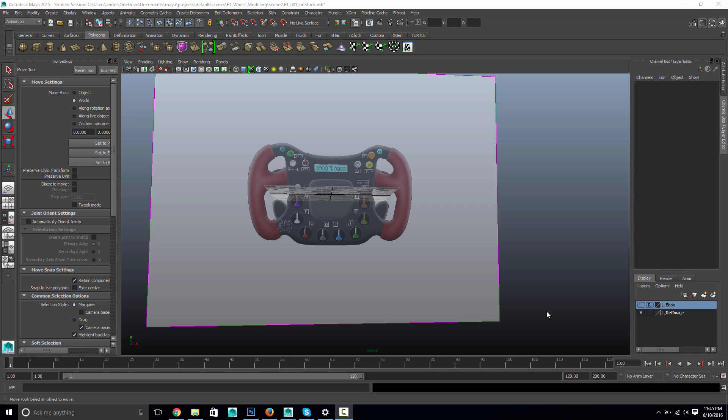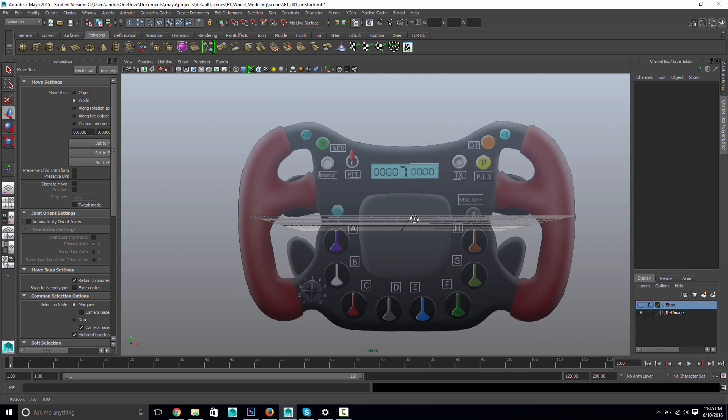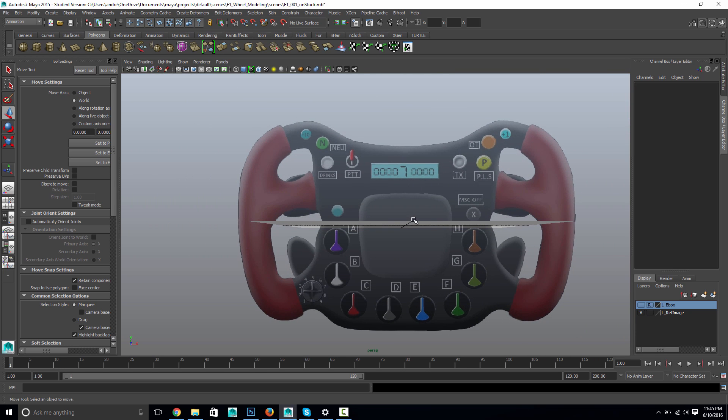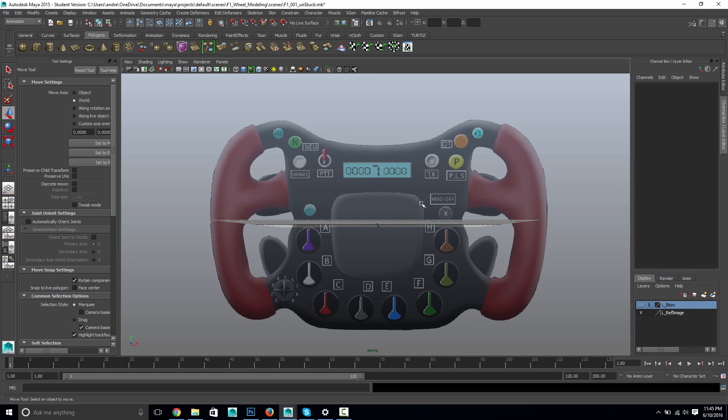This is a modeling tutorial of this steering wheel, and a quick look. There are a few separate pieces, really. I would say there's this main center piece, and there's the two kind of handlebars on either side.